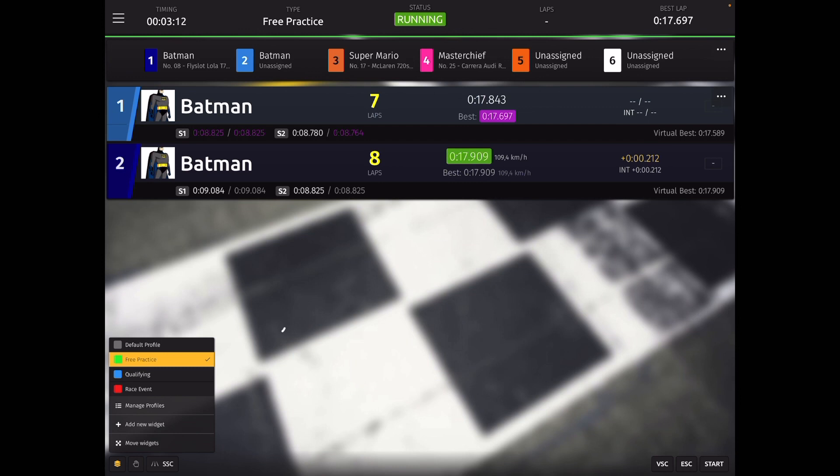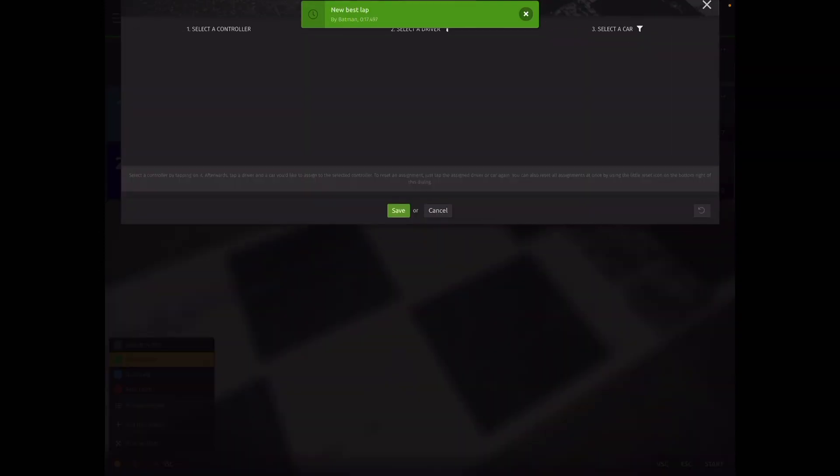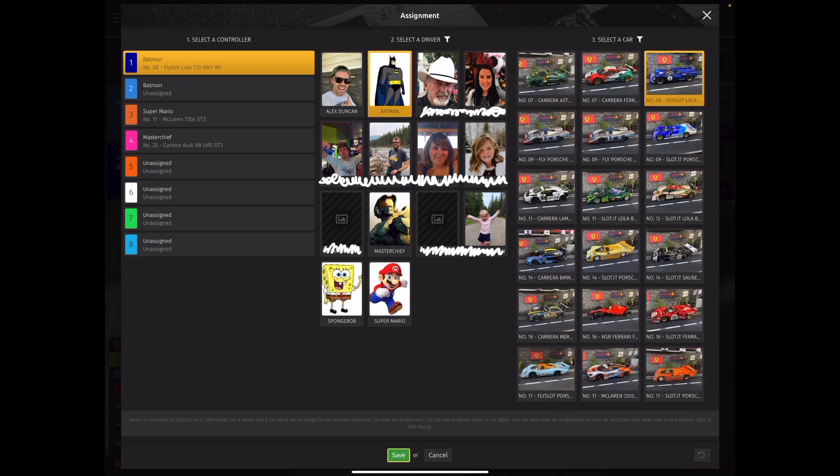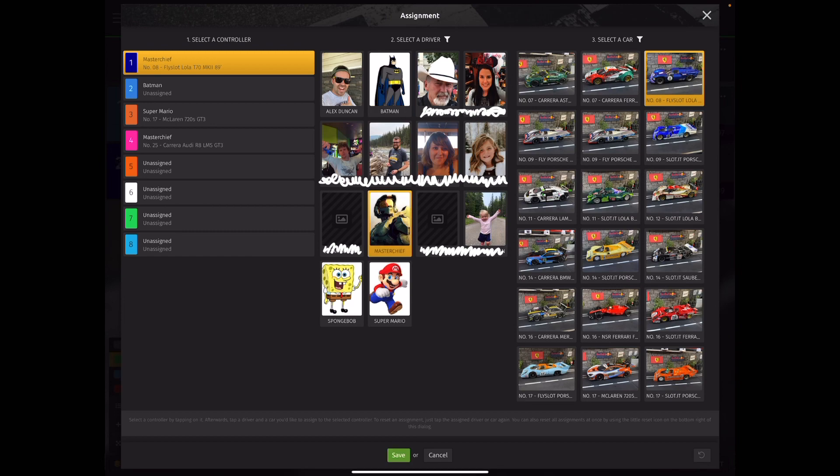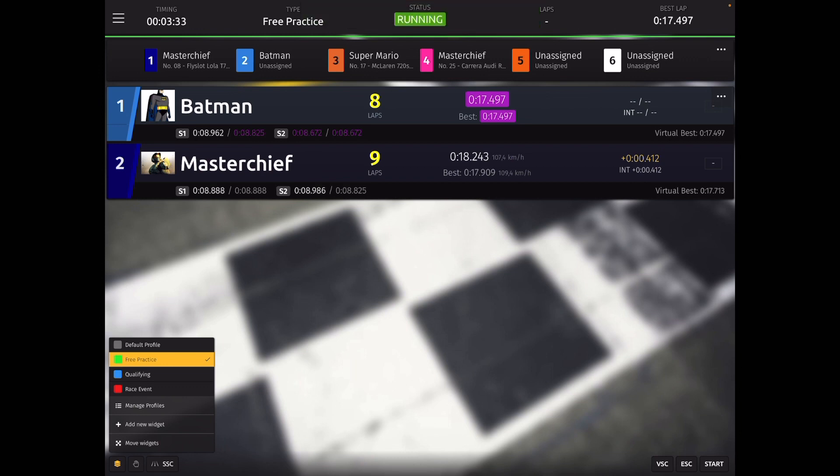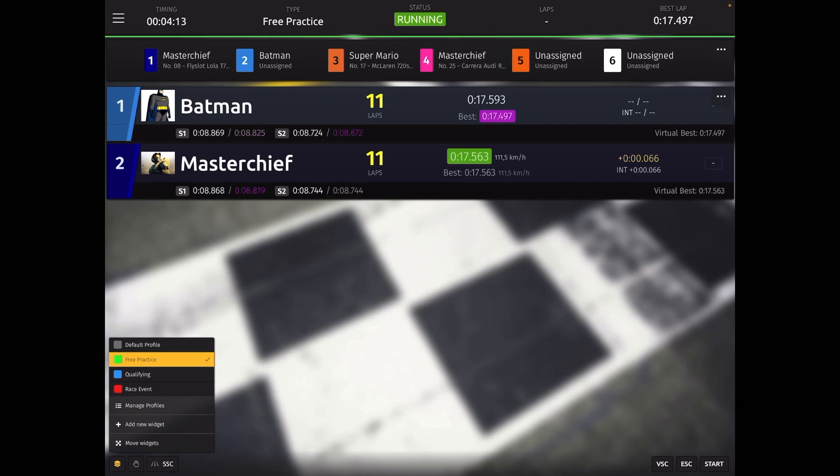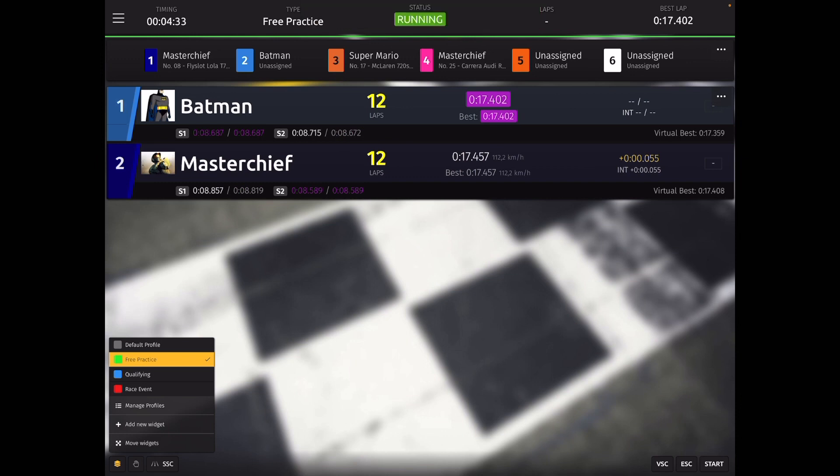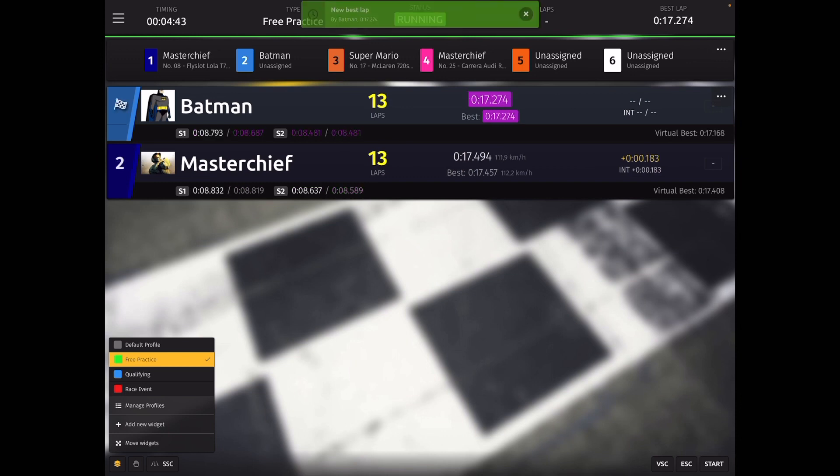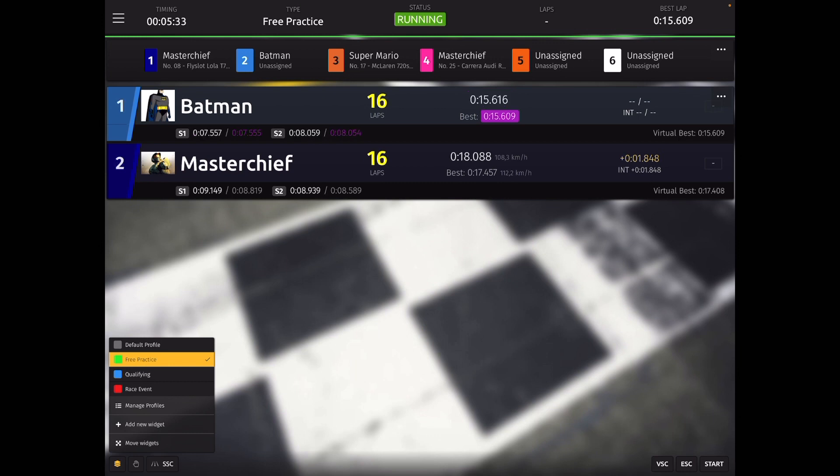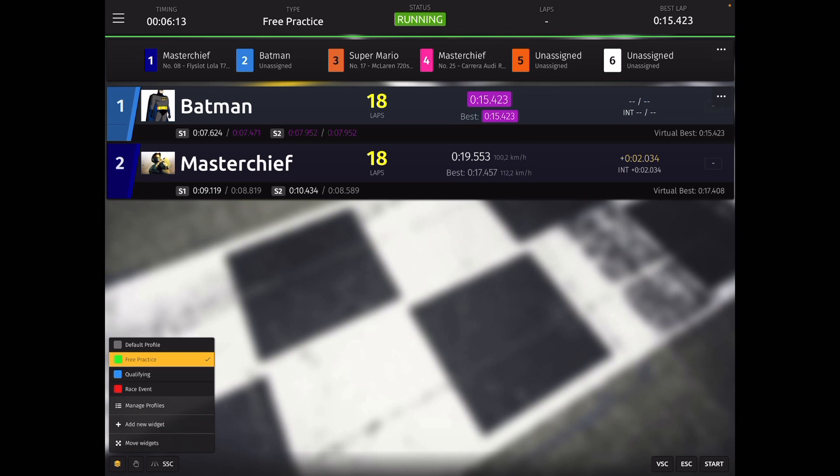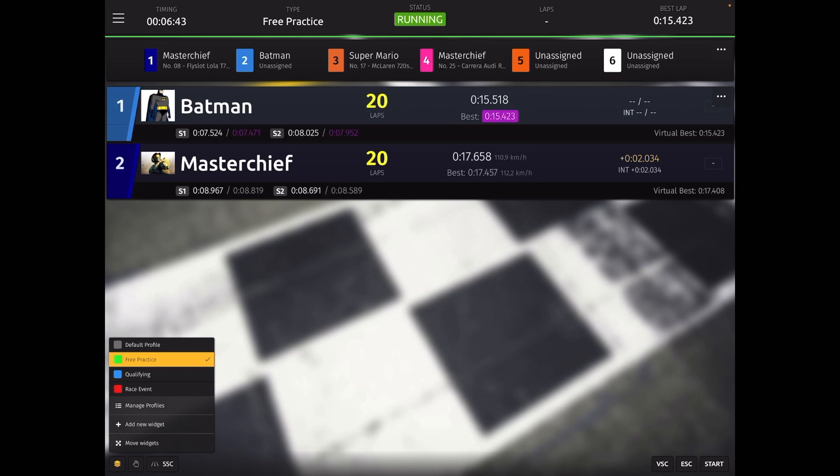Now to fix the problem of us having two Batmans on track, we're going to tap the assignment widget. And this allows us to select a controller. So I'm going to select controller number one and I'm going to assign the driver to that controller as Master Chief. And I'm going to leave the car that is driving the same. So after tapping away from the screen, you can see now we have Batman versus the Master Chief. And as the race is running, you can see that they are essentially swapping fastest overall times and fastest sectors.